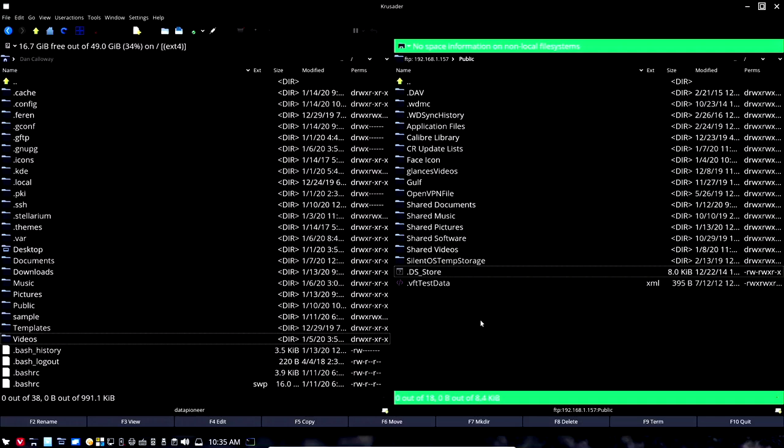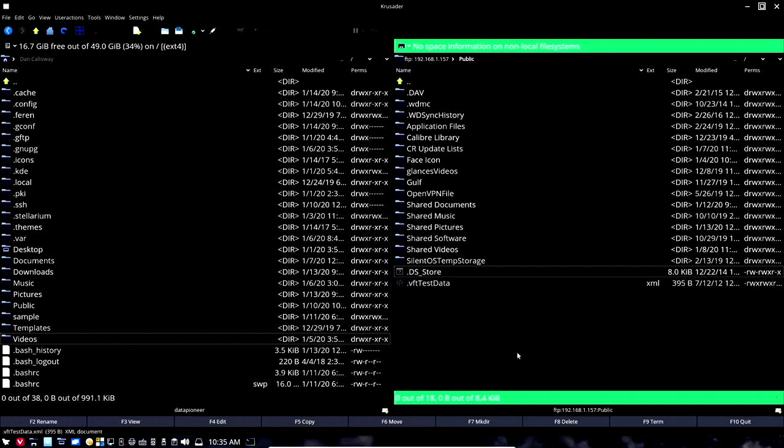That's critical if you're using a remote file system. So today what I want to do is show the synchronization and comparison of directories and how that works in Crusader.